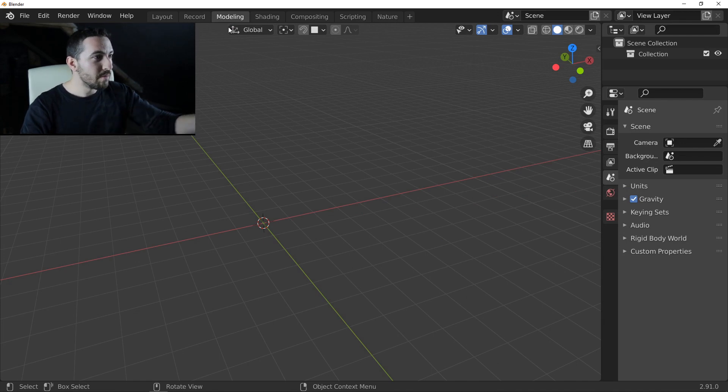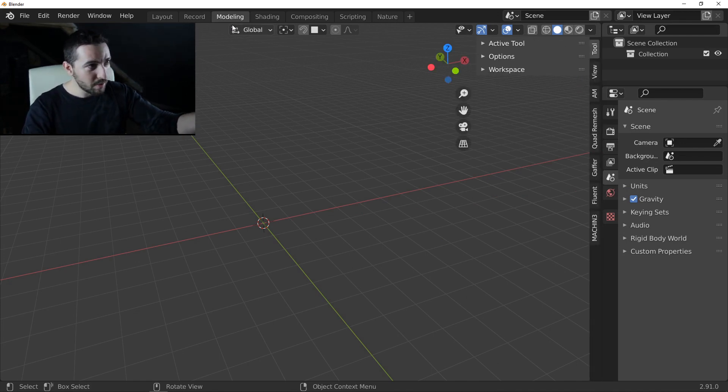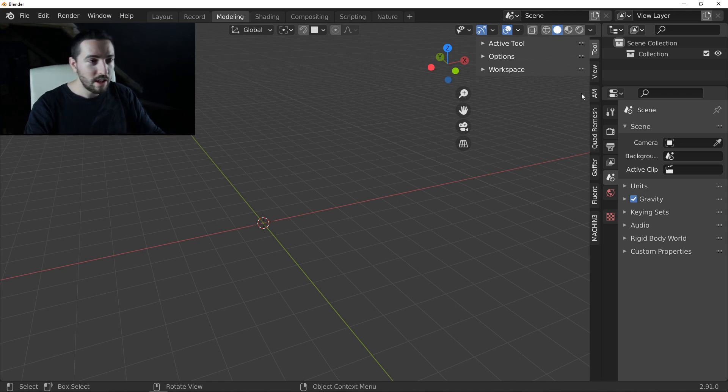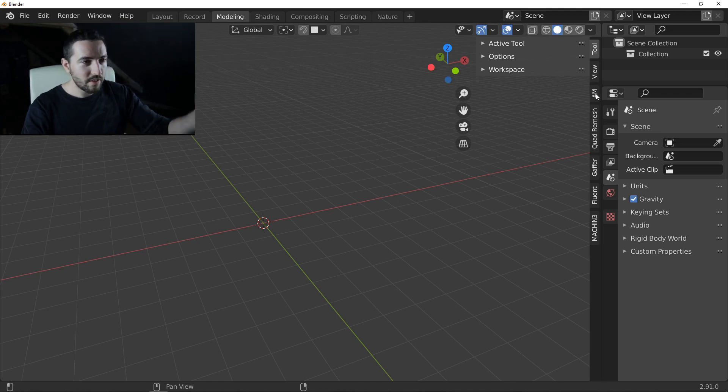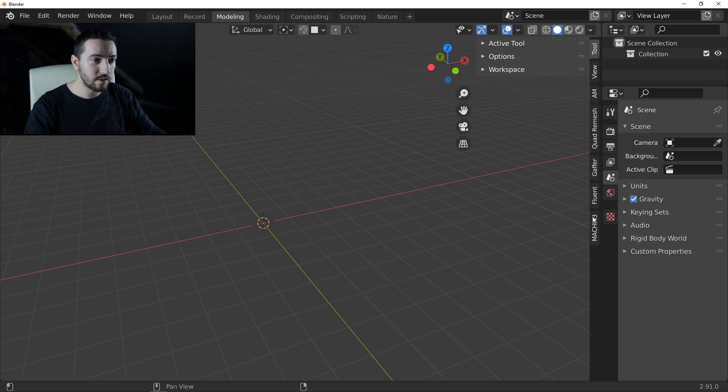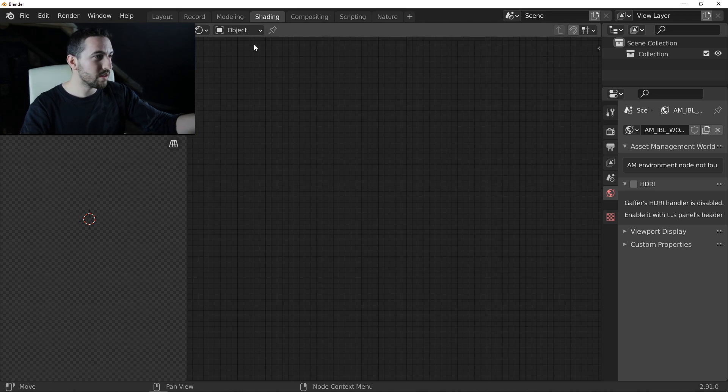I have my modeling tab, my modeling workspace. In this case, I have Asset Management, Quadrimasher, Gaffer, Fluent, and Decal Machine.